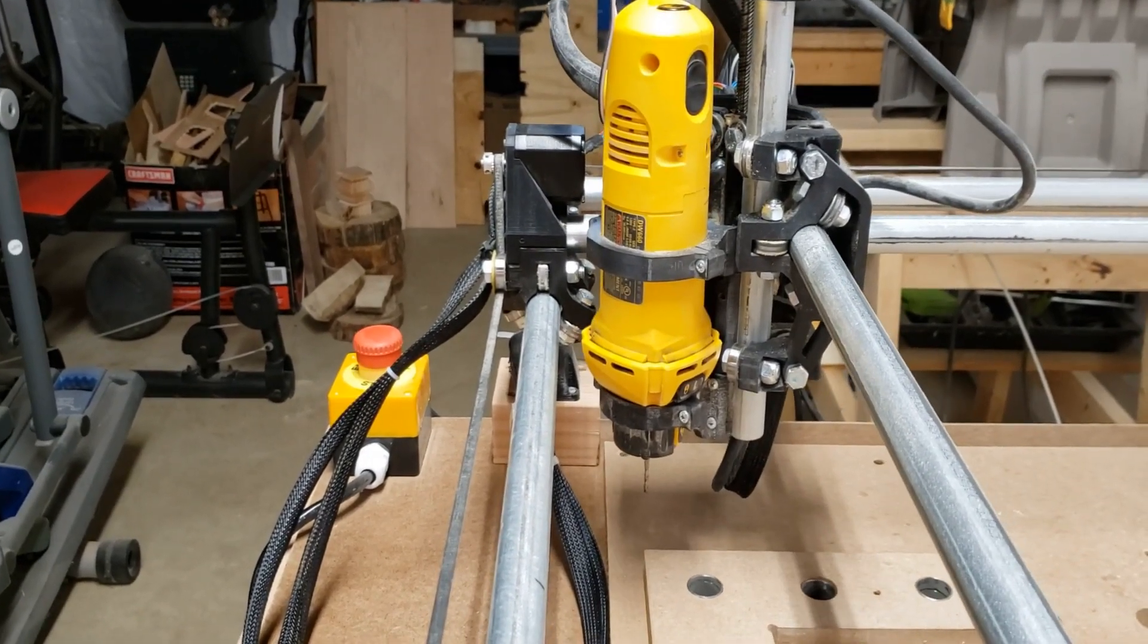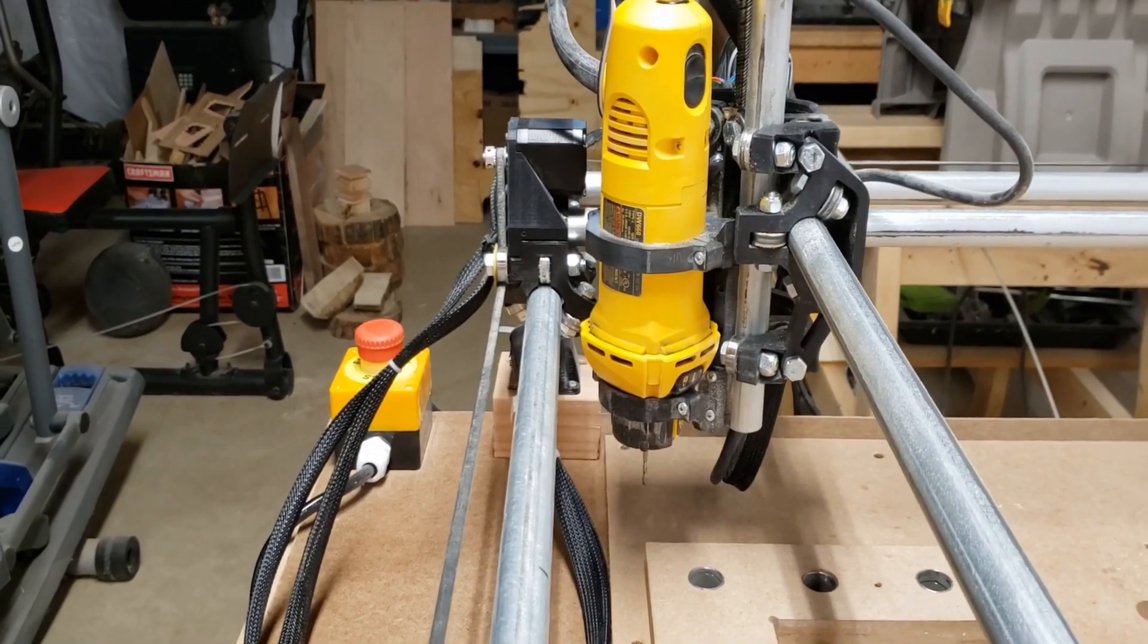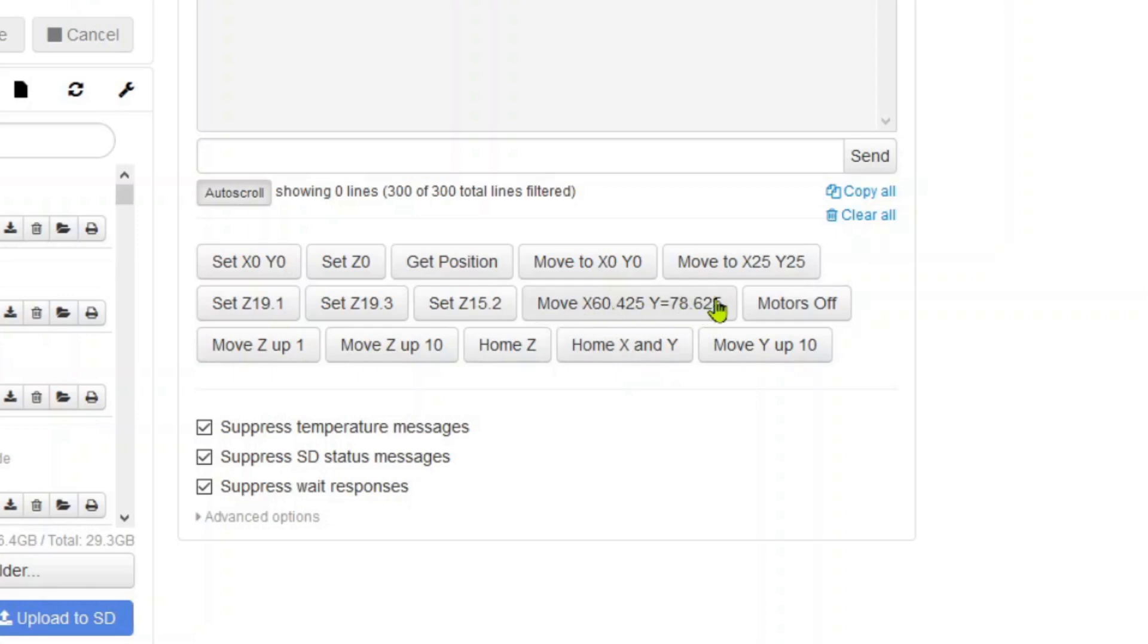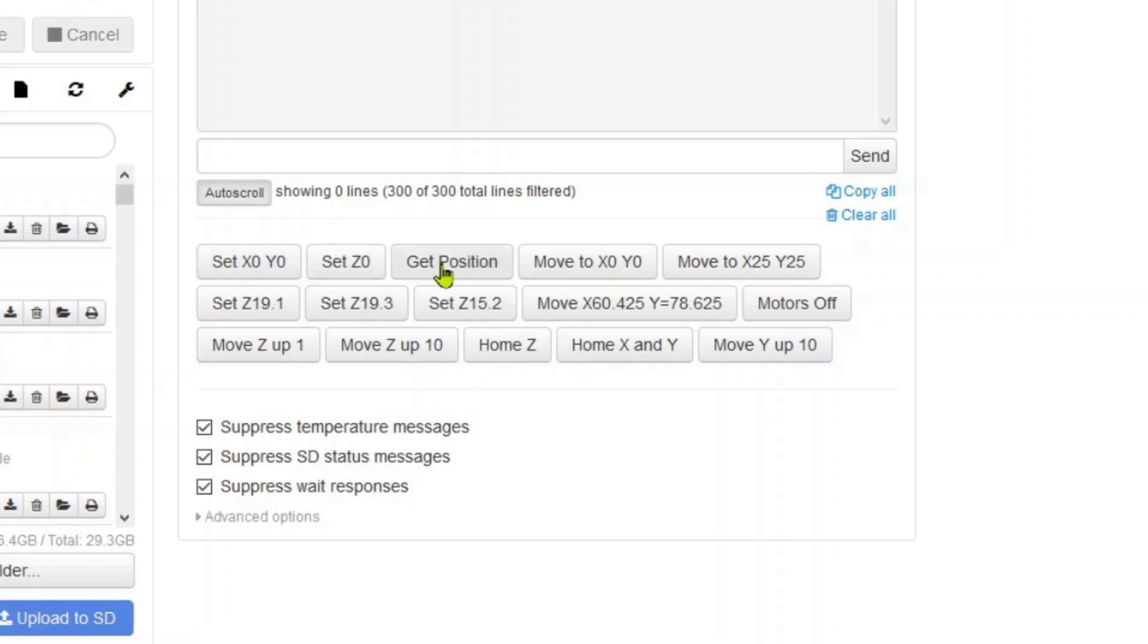This is my OctoPrint screen and you can see right here I can home X and Y, then I can move it to that known datum. That's the two sides: the X is 60.425 up and the Y is 78.625. Then I set X and Y zero right there, and I can always get that position with that button there. Number four is using a touch plate.